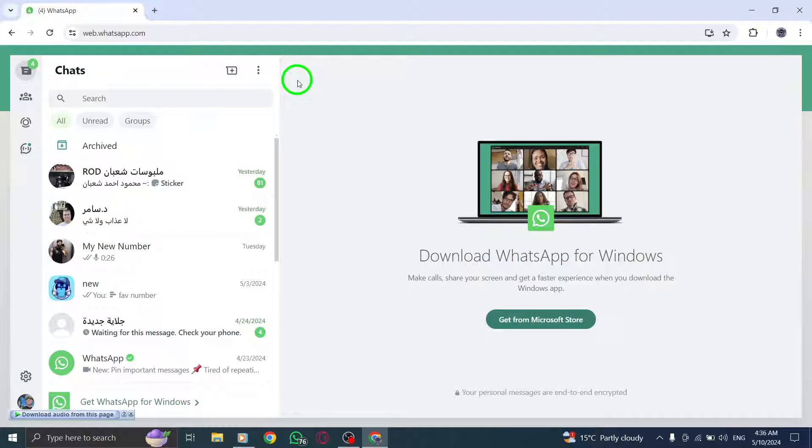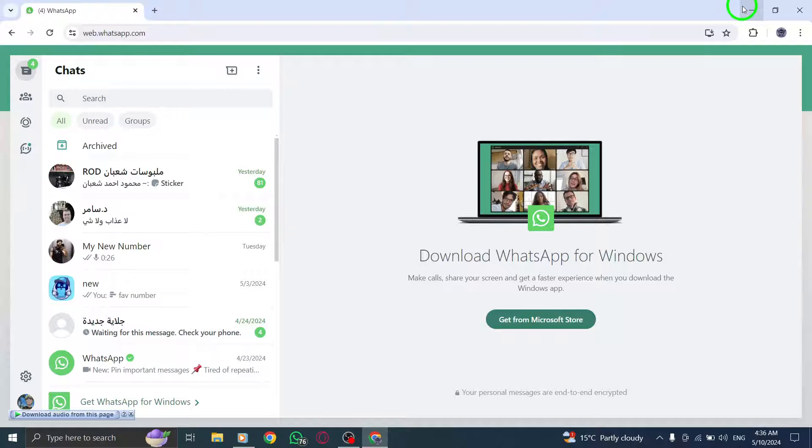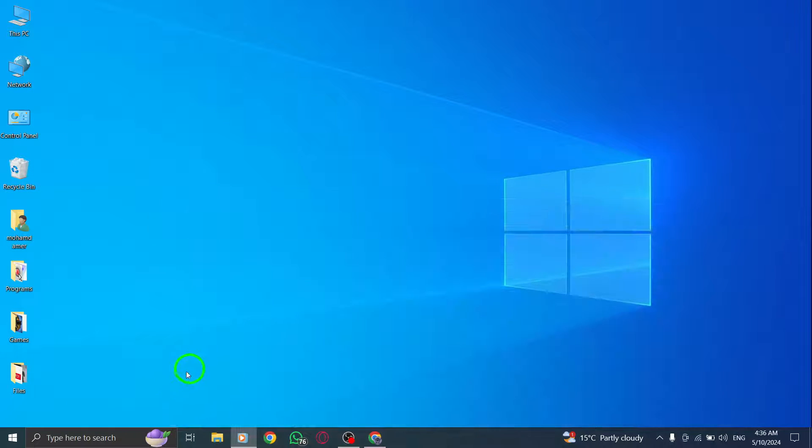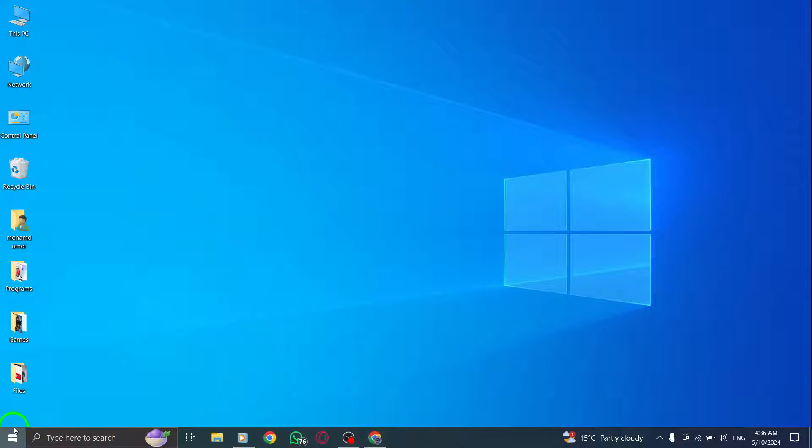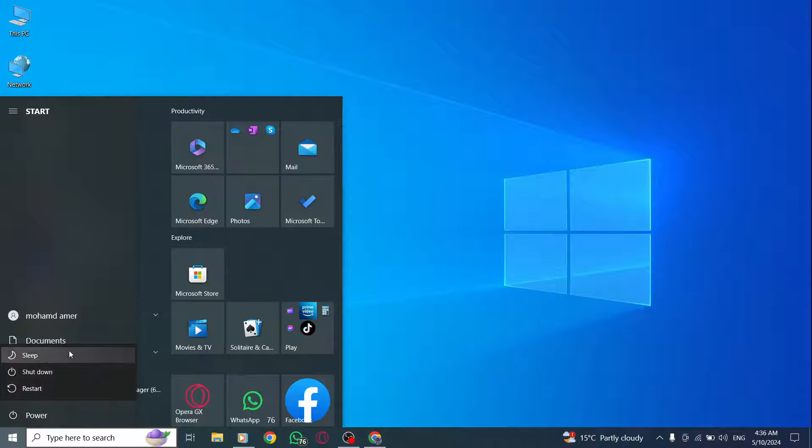Sometimes, a simple device restart can work wonders. Turn off your device, wait for about 30 seconds, and then power it back on to see if this resolves the login problem.